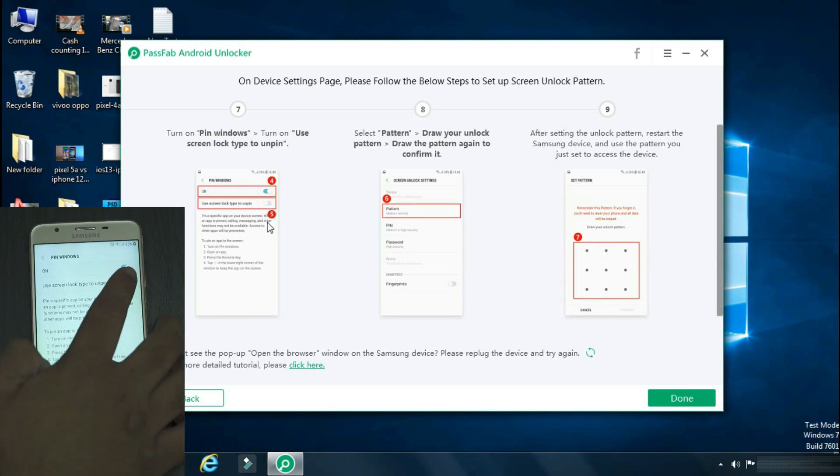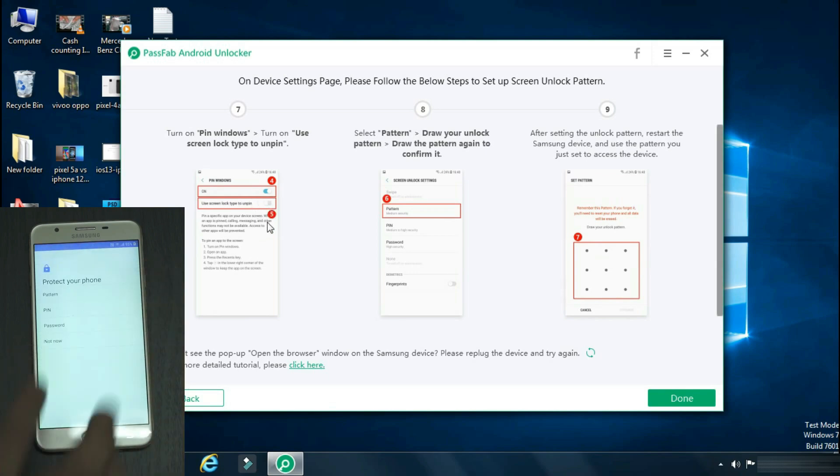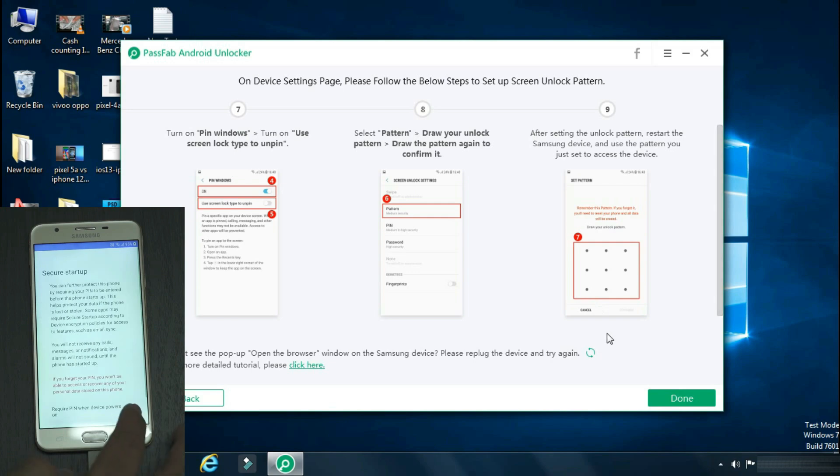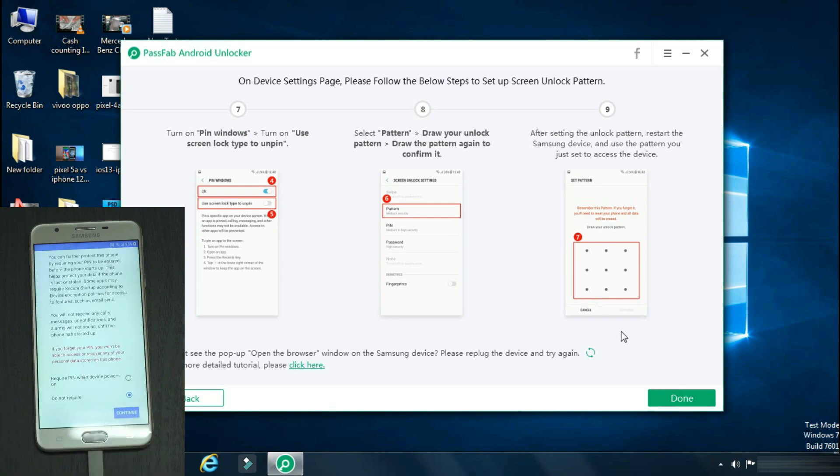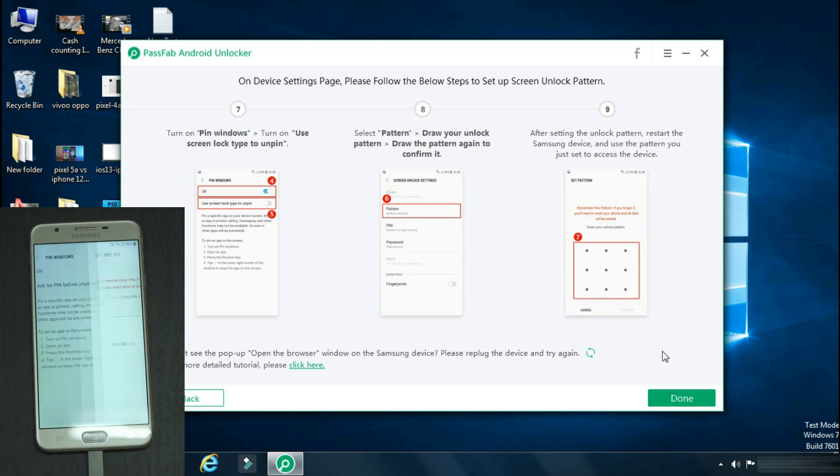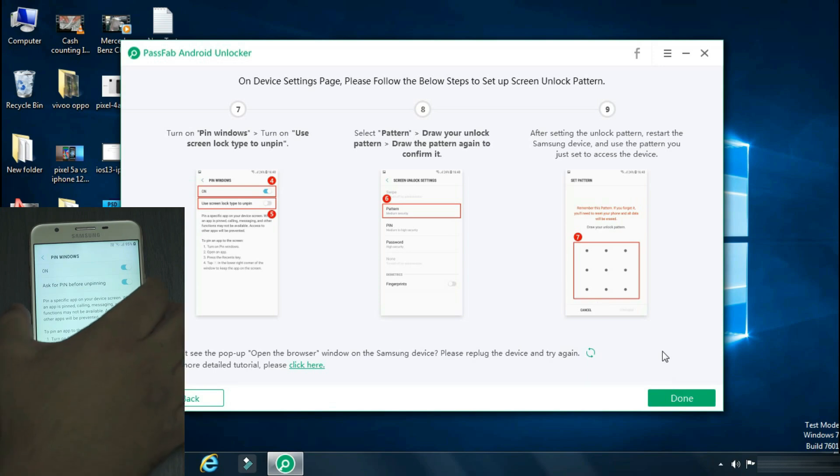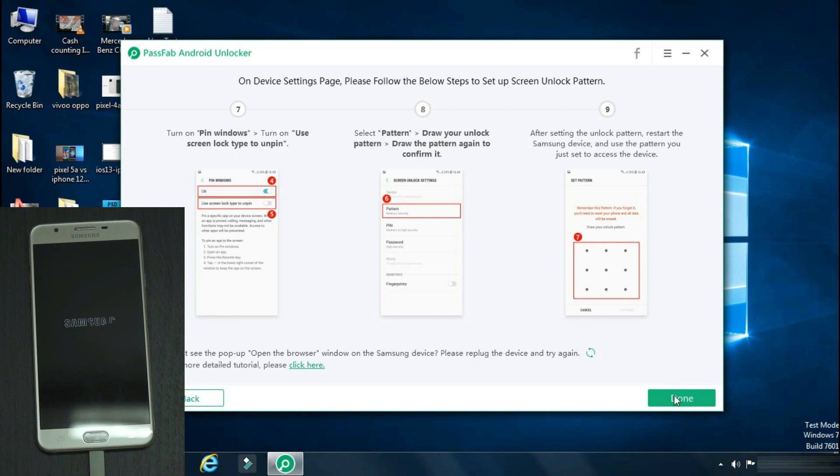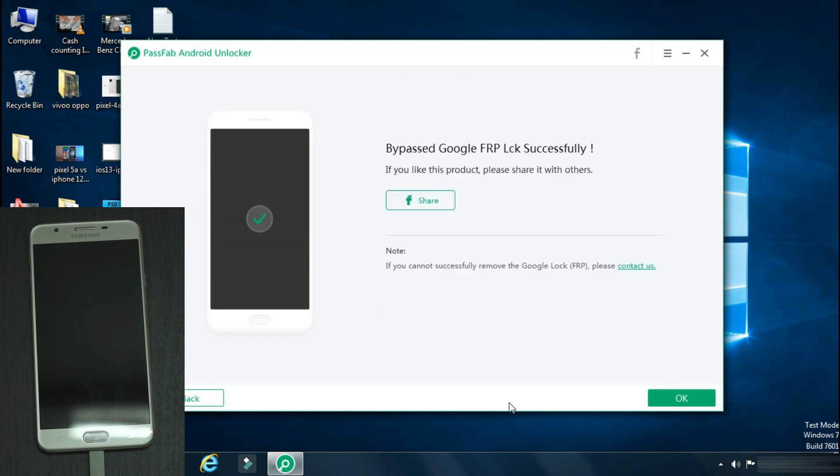Now enable use screen lock type to unpin. Now enter any pin or pattern of your choice. Once it is done, restart your phone. Since all the steps are done, we will click done on the app.